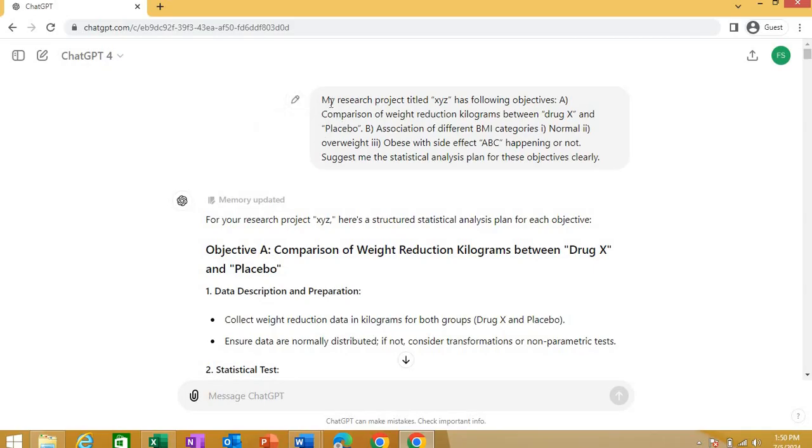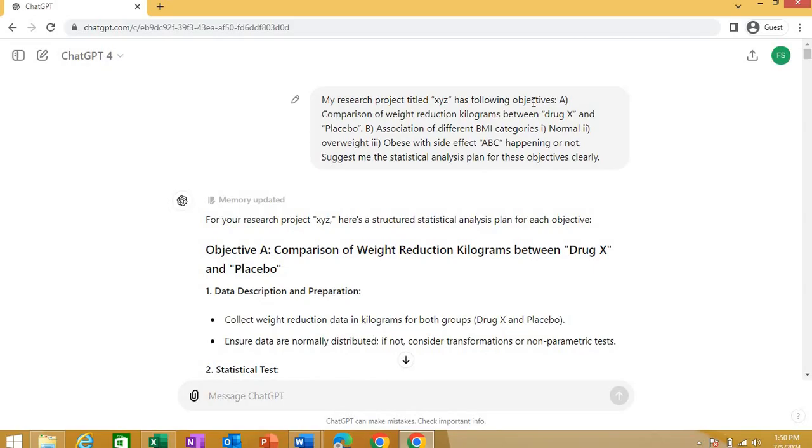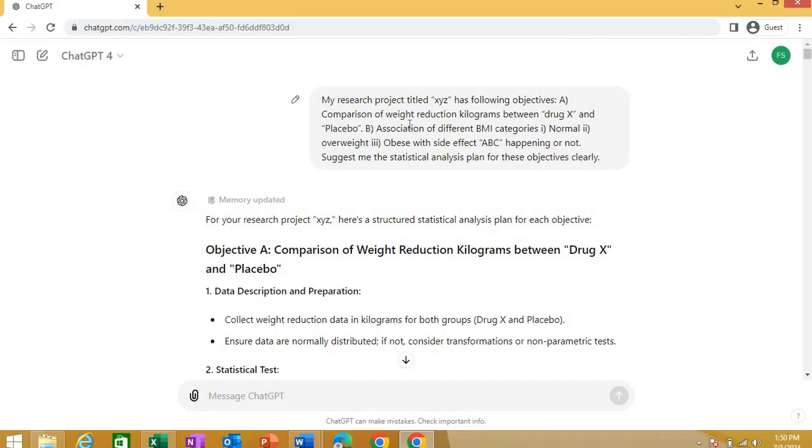I will show you all the responses and what I did, what ChatGPT did. First of all, see this is the prompt that I passed to ChatGPT. Read it a bit. I wrote to ChatGPT that my research project title XYZ. It could be any research title that you are currently working on. You can just put that research title in the quotation marks. My research title XYZ has following objectives. Now, I'm giving ChatGPT first my research title.